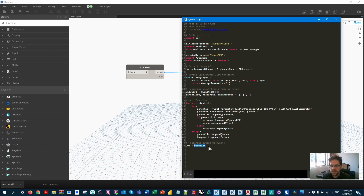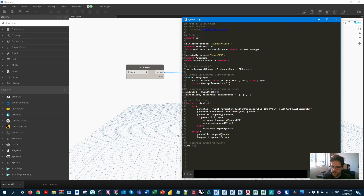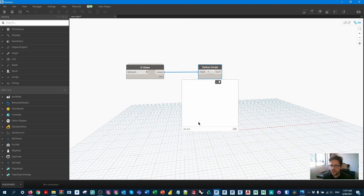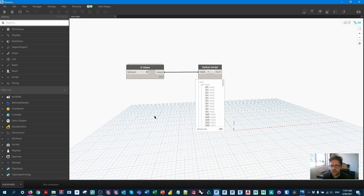Finally, we send things out of our node. We set OUT to a list containing our three variables: parent_list, has_parent, and only_parents. After saving, we now have three outputs on the node.